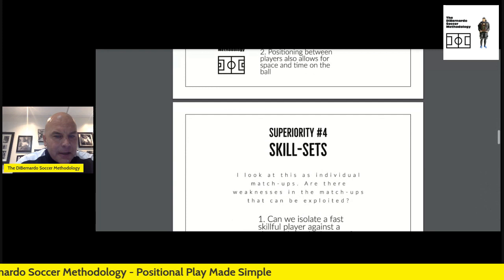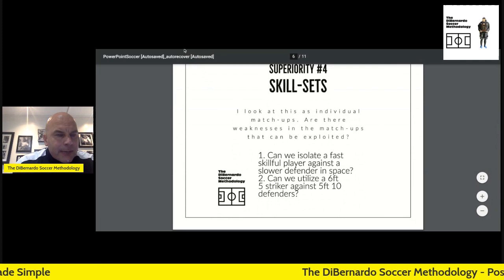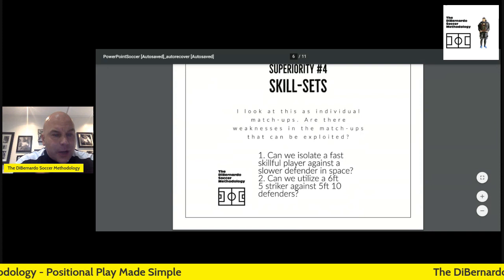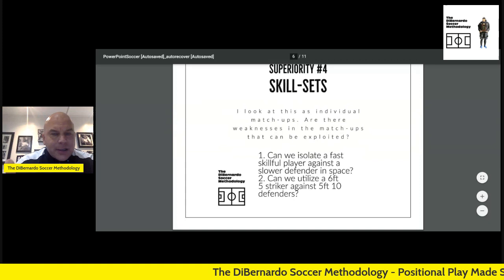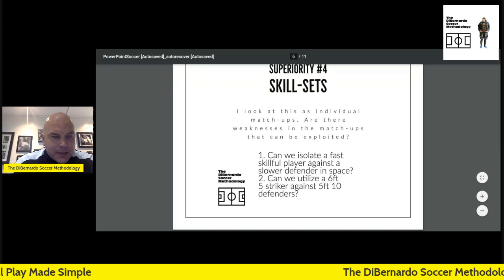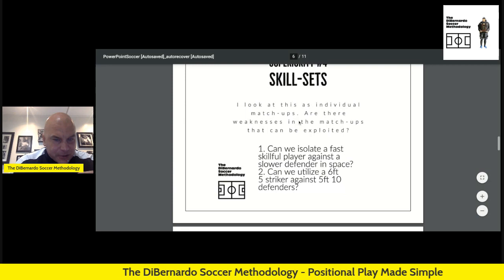Superiority number four is skill sets. Can we isolate a skillful player against one who's maybe not as skillful? Can we utilize a 6'5" center striker against a 5'10" defender? That's a physical difference — a skill set matchup. Think Peter Crouch — balls crossed into the box. Can we create these types of superiorities? Those are four of the superiorities we look to create in positional play.